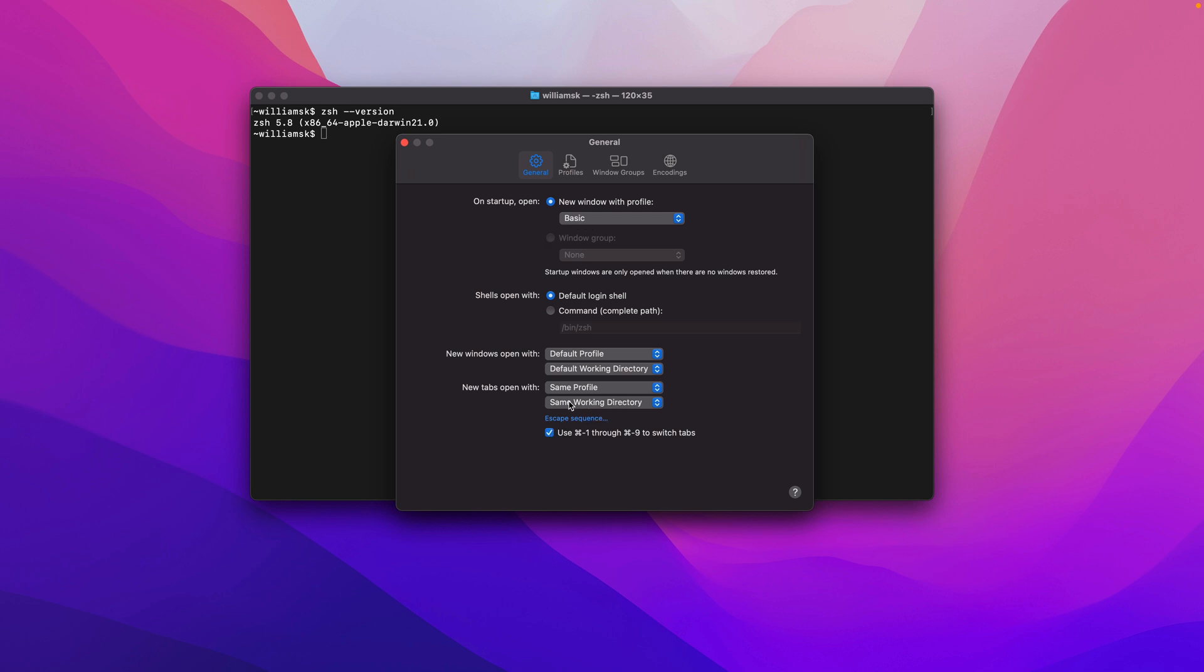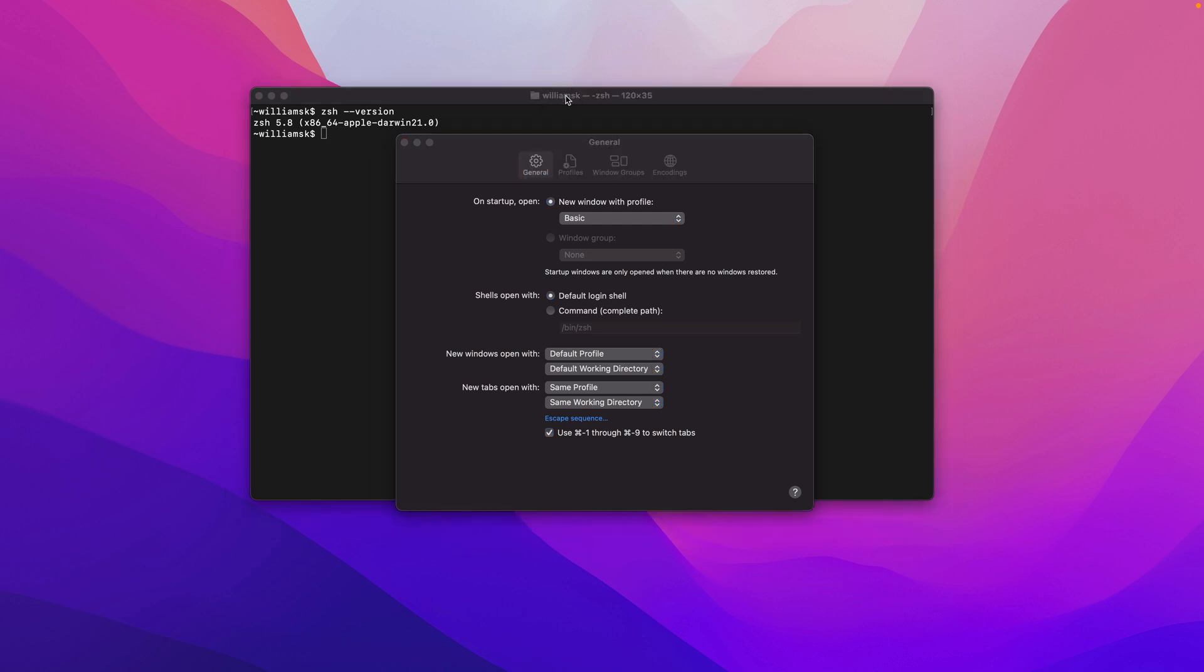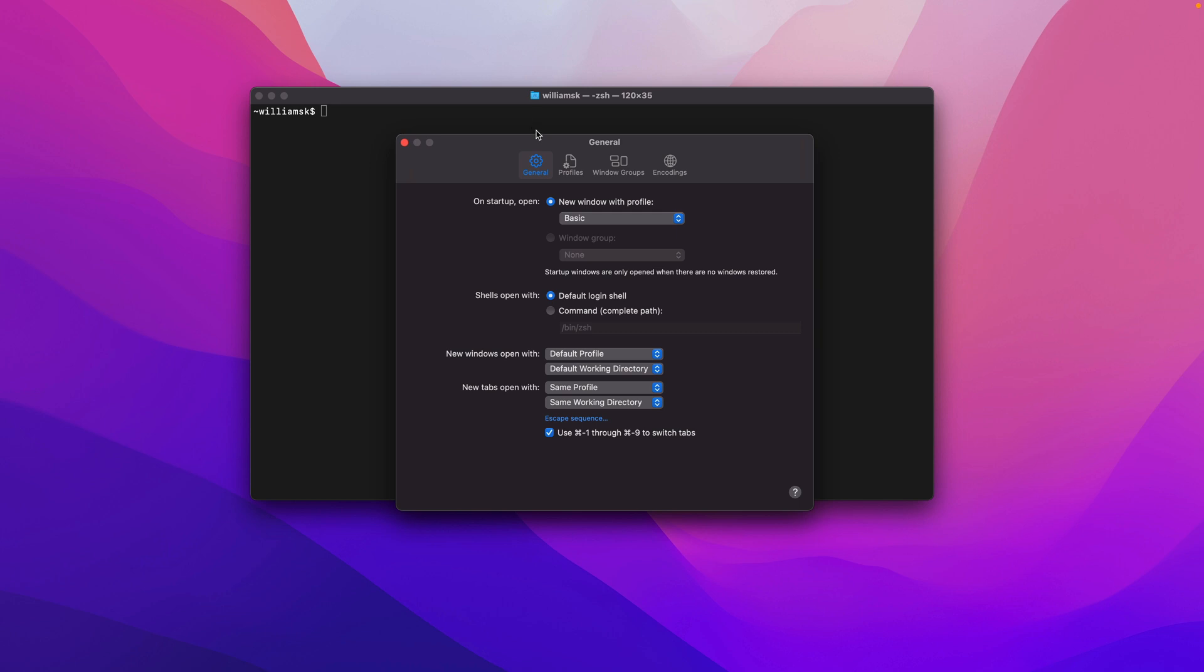I'm just going to clear this real quick, and then I'm going to go back here and we're going to take a look at how we could change this default working directory.